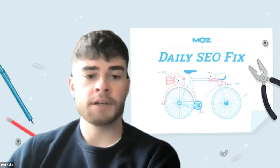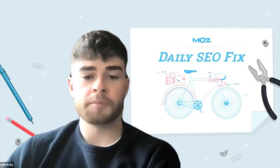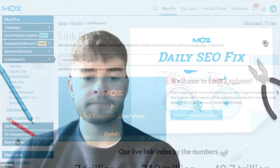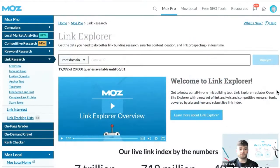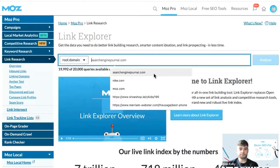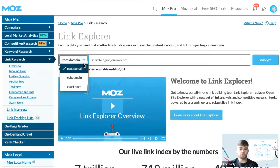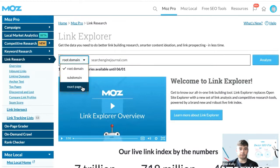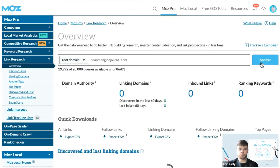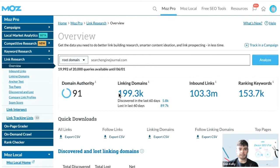So let's jump in. Here you can enter your competitor's website, select either root domain, subdomain, or an exact page of that site. When I click analyze, I'm brought to this overview page.